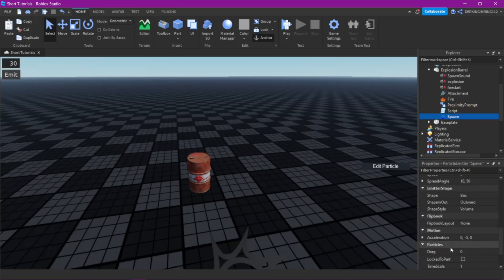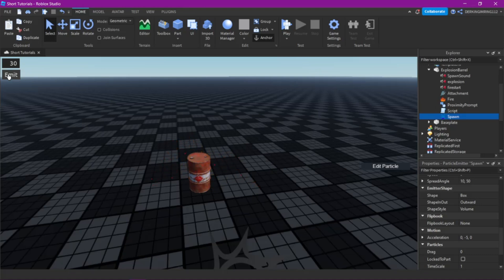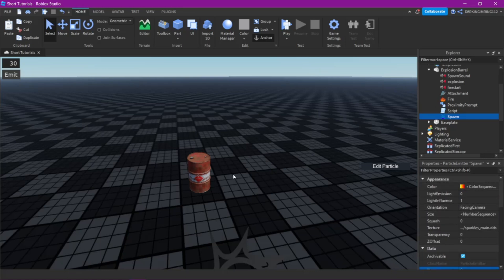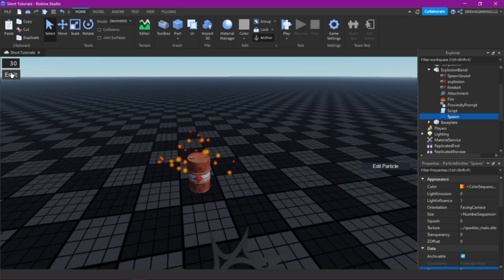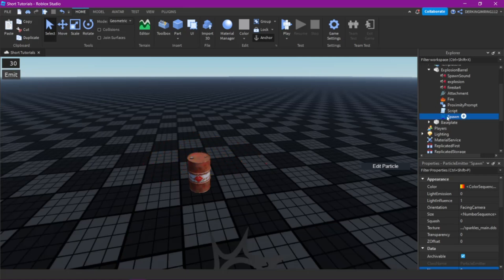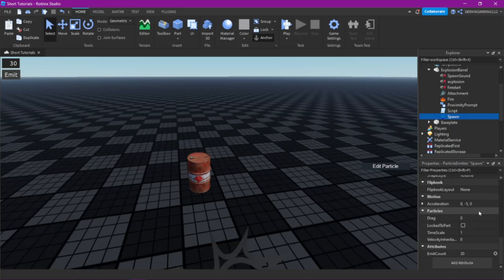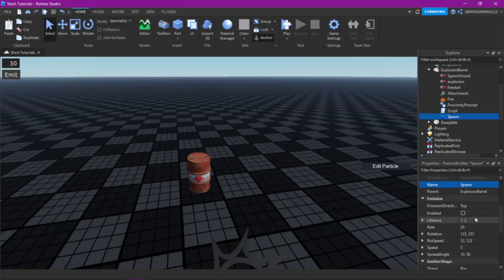Then we have the particles that appear when the barrel respawns again. This is how they look — you can just change them however you want.